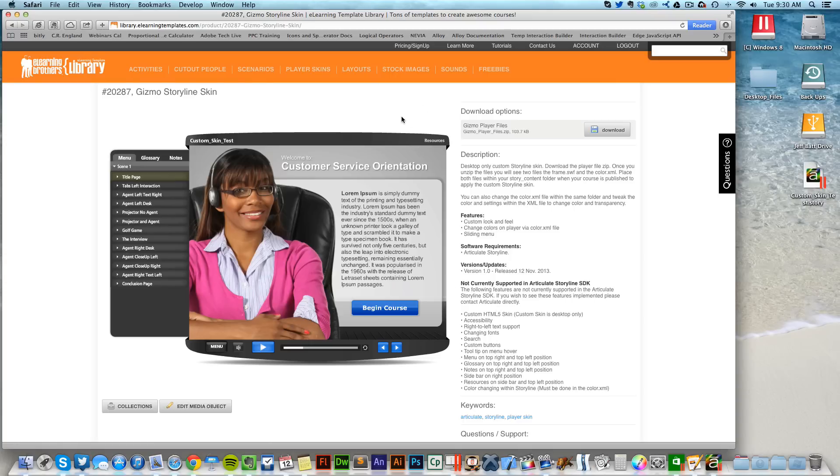But for now, this is what's supported inside of the desktop version of Articulate Storyline.